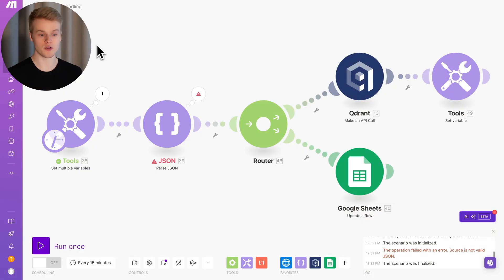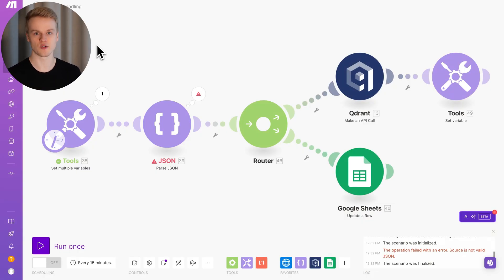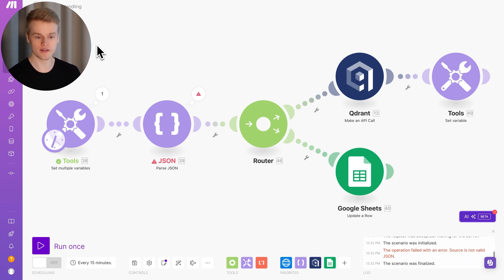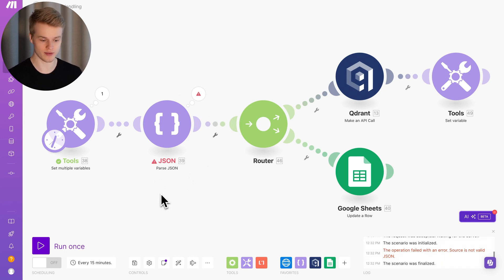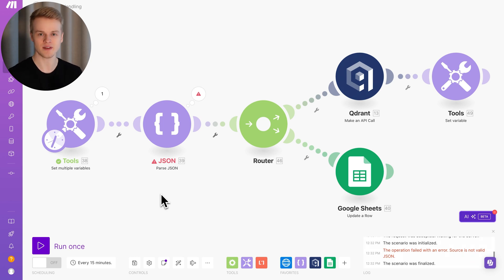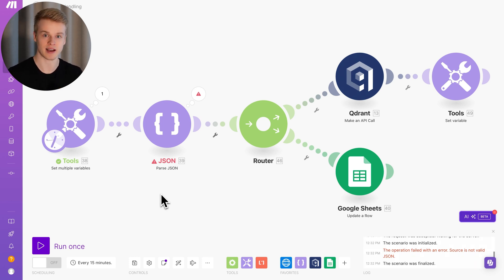A Make.com error is basically an unexpected result from one of the integrations you use inside your scenario — which looks like what you see here with this JSON module. It is red, it doesn't look good, and it will definitely stop your scenario. Everything that happens after this error will not be executed, and your scenario is stuck at the point where it faces this error.